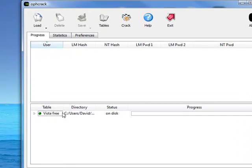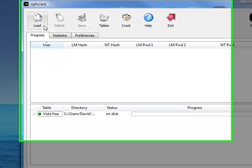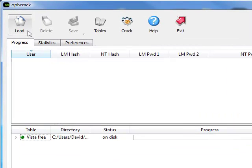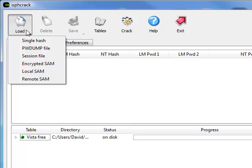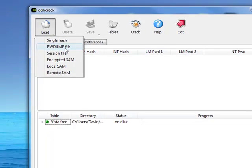Now, it's going to start preloading it. The next thing we want to do is extract the SAM file on the computer. What the SAM file is, it holds all the password hashes on this computer. So, go ahead and click load and password dump file.